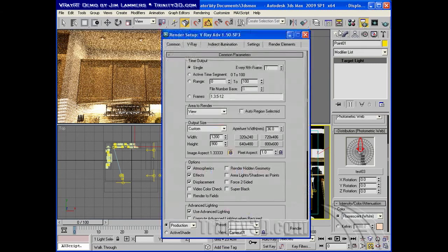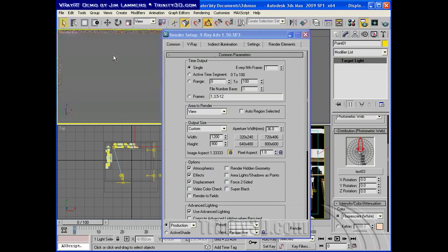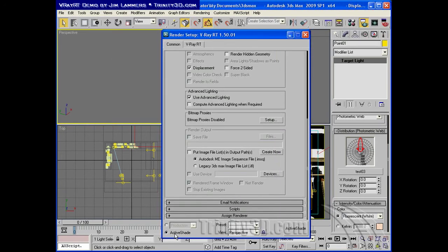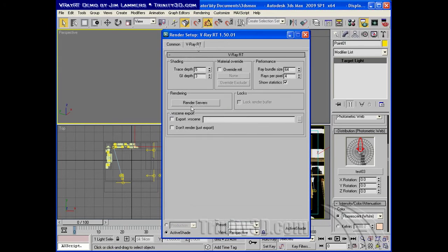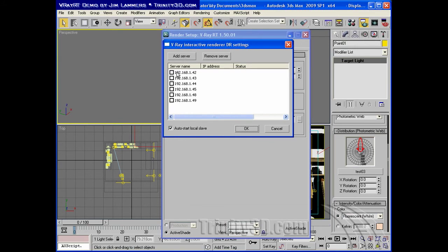Well, it's real simple. Bring up our render dialog. First, I'll right-click on the active shade and hit close to deactivate that, and then we'll go bring on those additional engines. I just simply switch to active shade, go to the V-Ray RT tab, click render servers, and I've previously added the servers for the server numbers that are running the extra rendering engine.